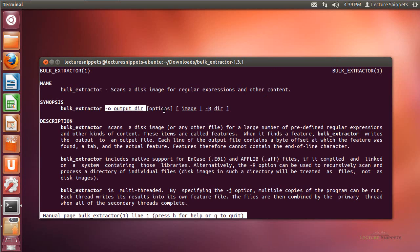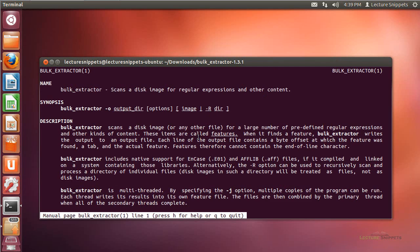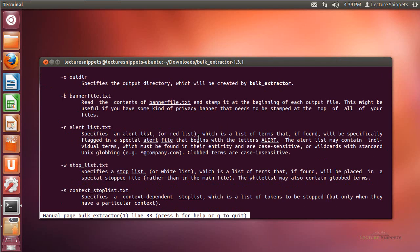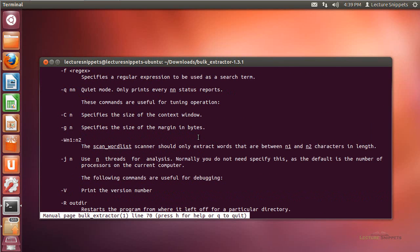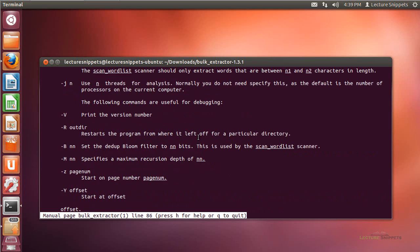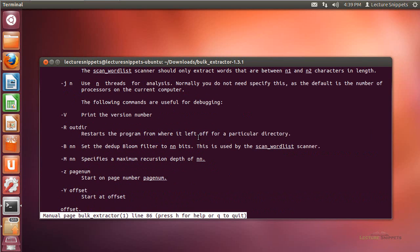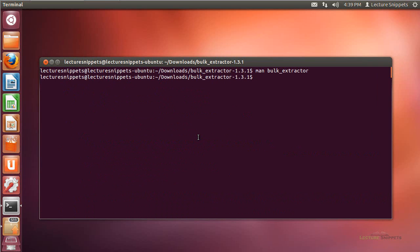I can run any options I want and specify the image I want to scan or carve information from. Scrolling through, there are quite a few different options available. I'll use the default Bulk Extractor command, so I'll press Q to quit out of the man page.